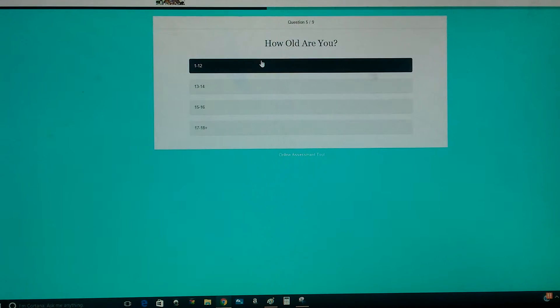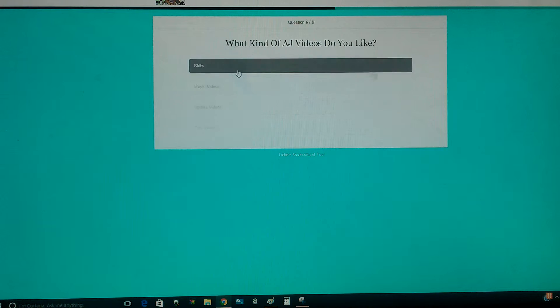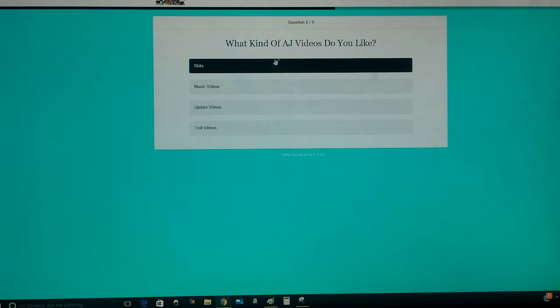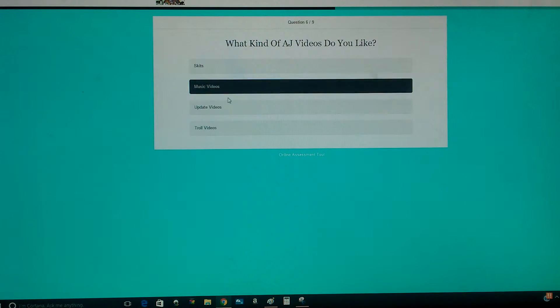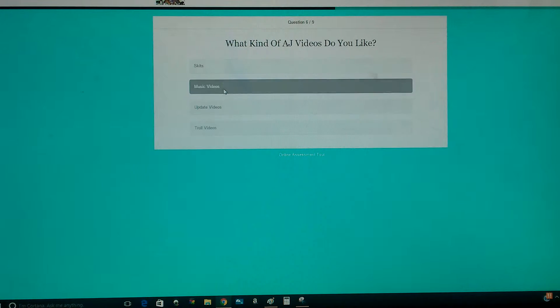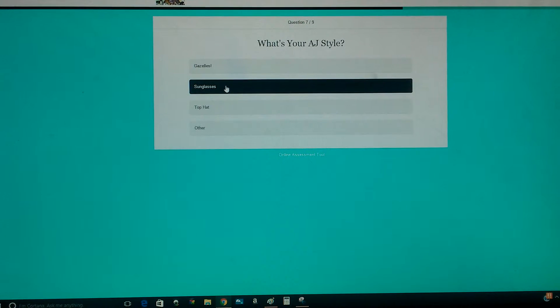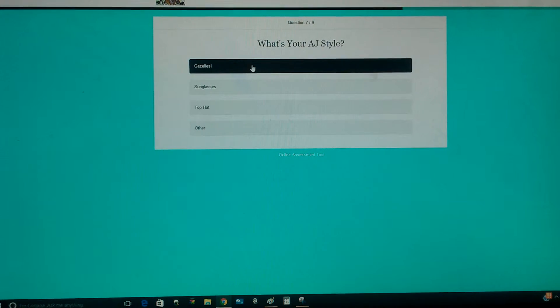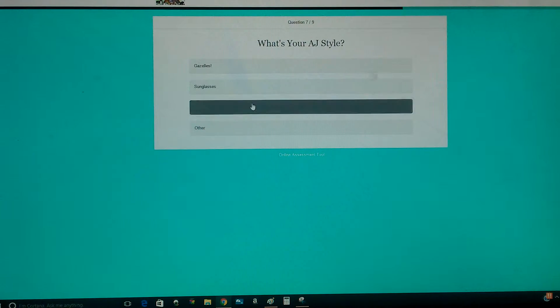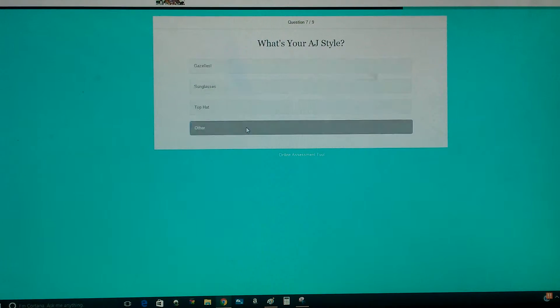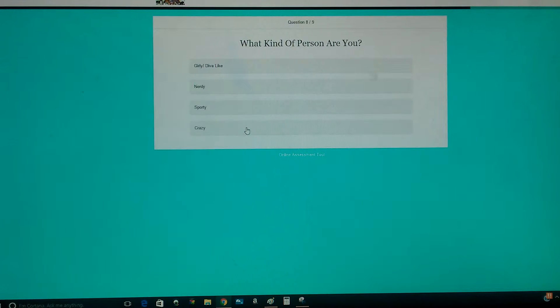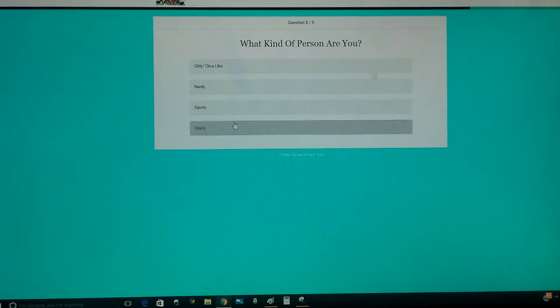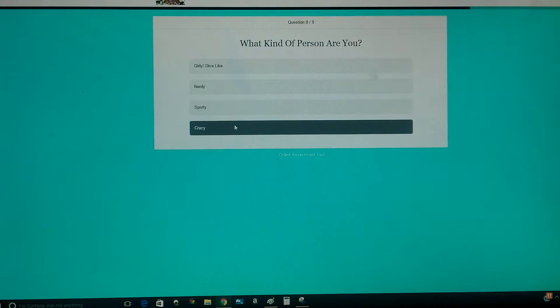How old are you? And what kind of AJ videos do you like? I like music videos. What's your AJ style? What kind of person are you? I'm crazy.